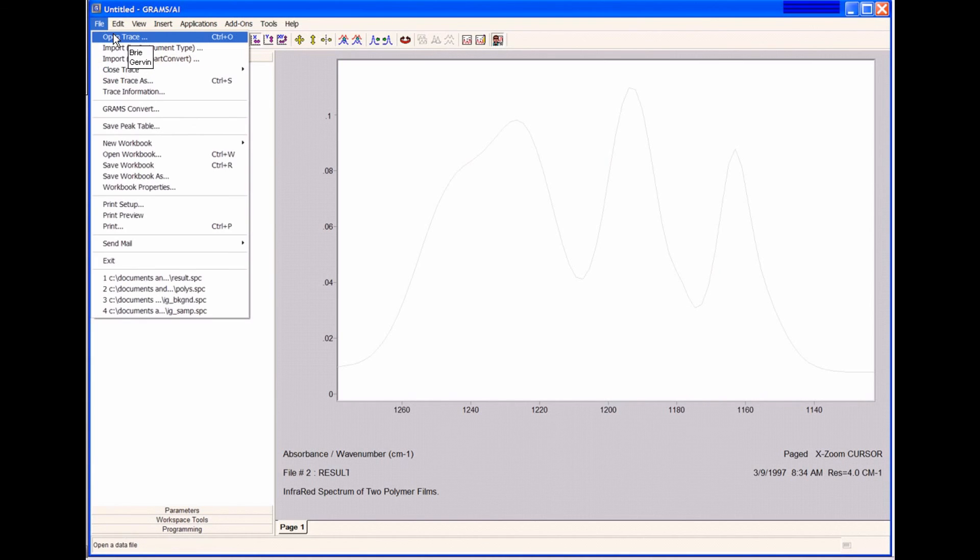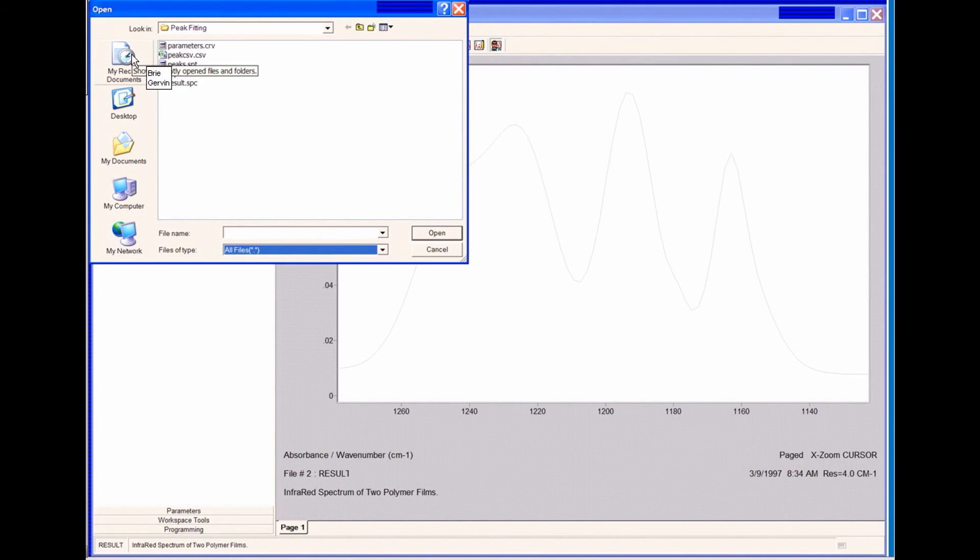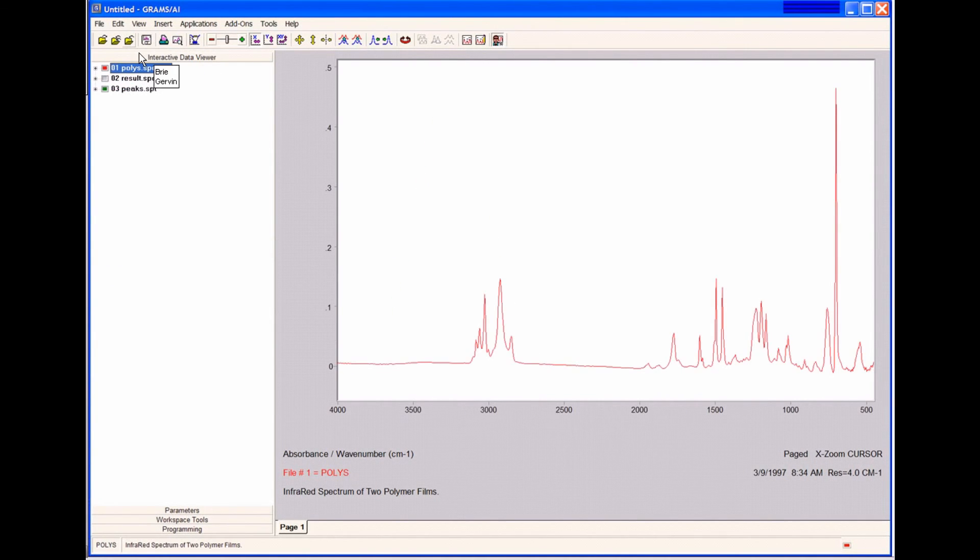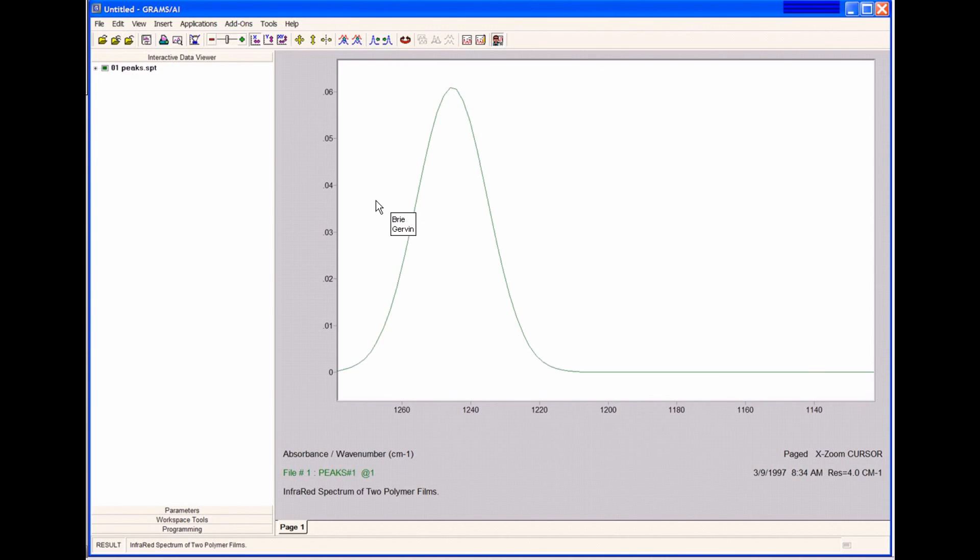I'd like to open up the peaks that we saved. I can open up the peaks file. I want to close the other files that we saved just so that we can see our peaks. As you can see, this is a multi-file. Here's the first peak.